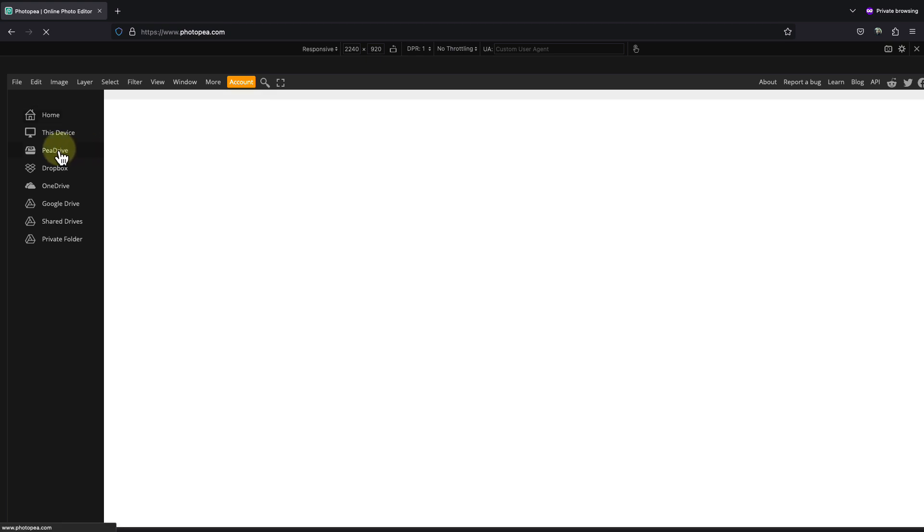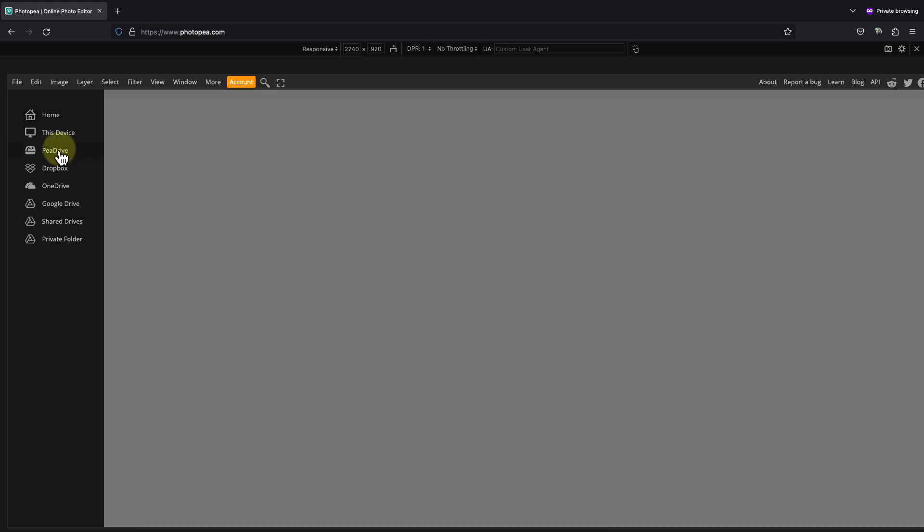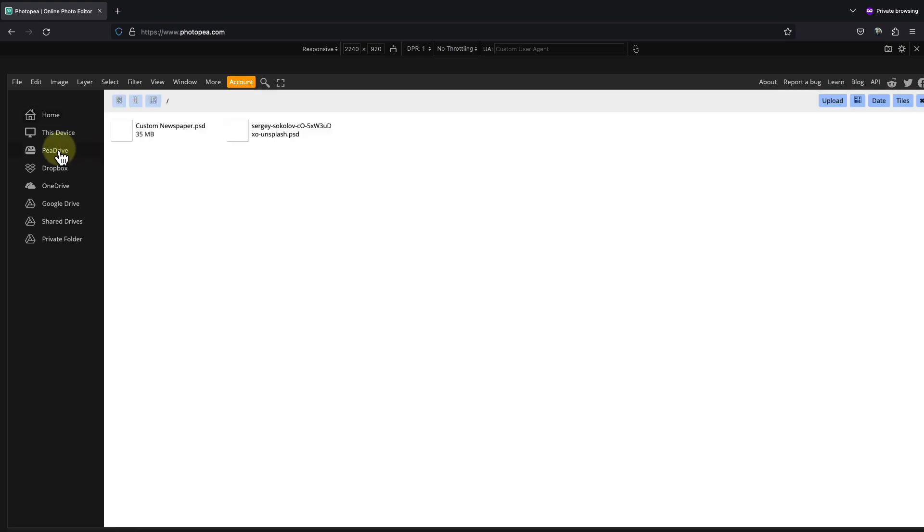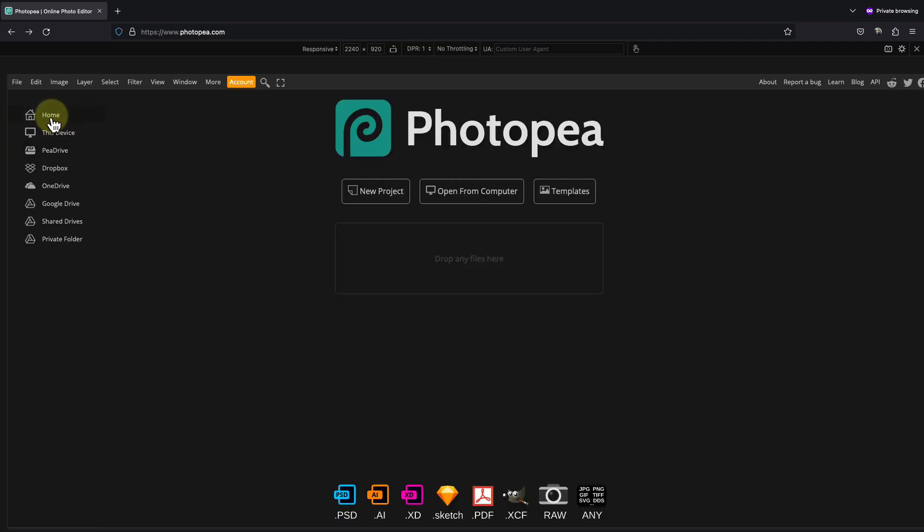Once you log in, on the left side if you click on pDrive you can see the files you uploaded previously. When it's the first time you log in, the drive should be empty and you won't see anything.